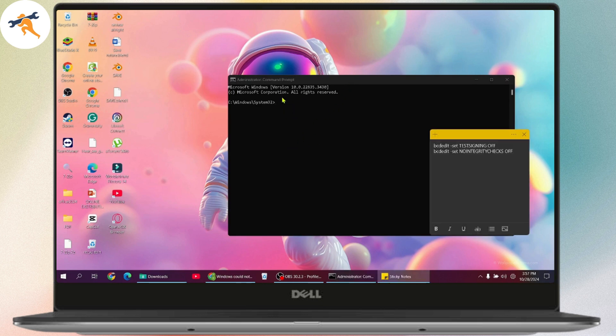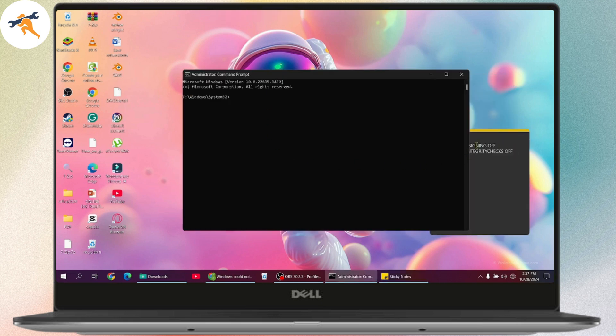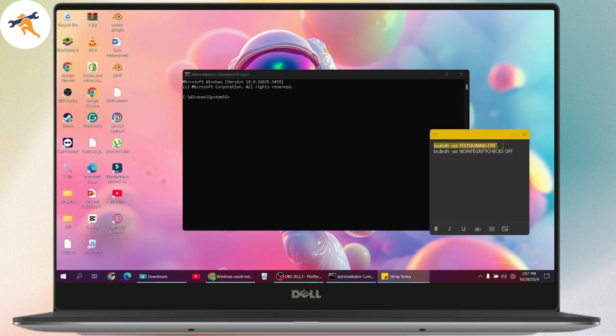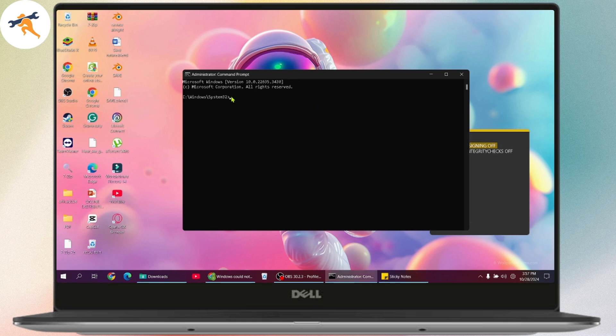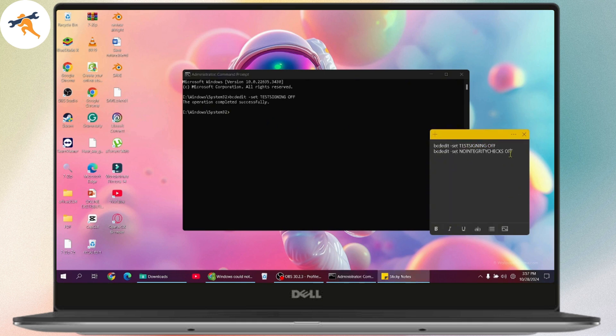Once you open up your command prompt, simply enter these commands. First enter the first command, copy the first command which is in the description and paste the command right here. Then go with the second command and again paste the second command and hit enter.